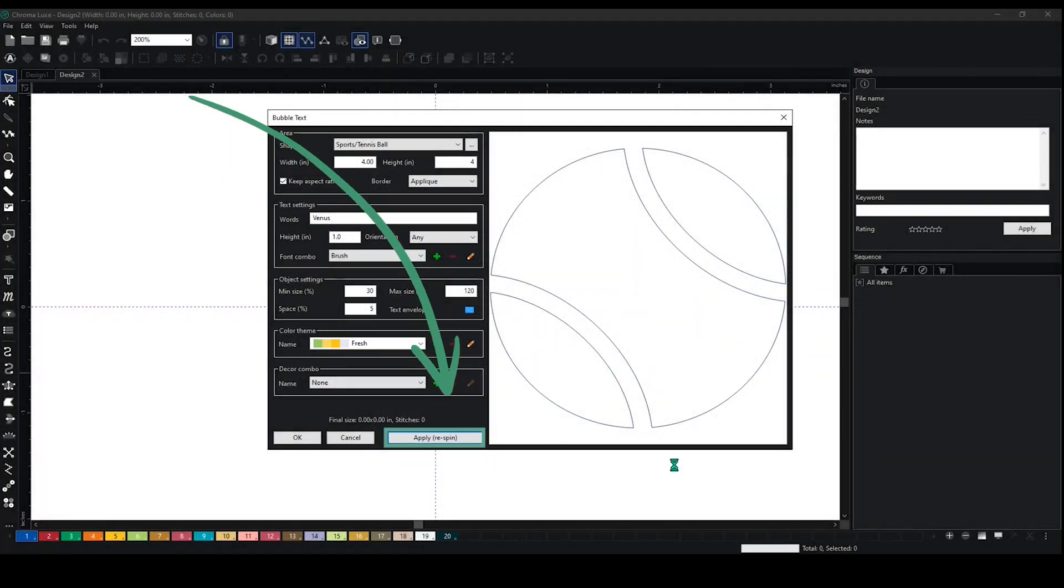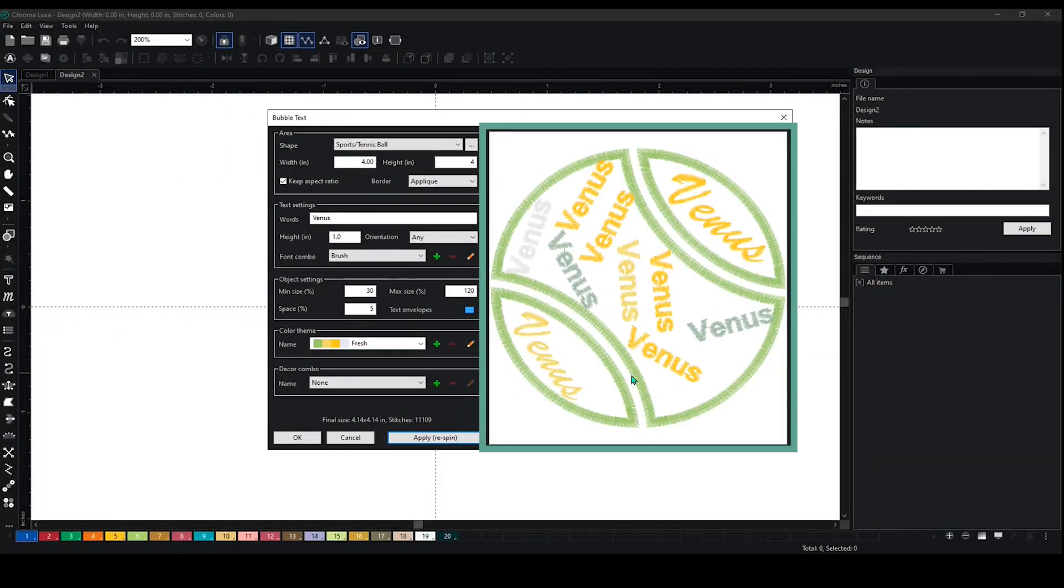Then it looks like this here, so you'll be able to see it. If you don't like it, you can always go back in and change it. Let's say I want to make it block.